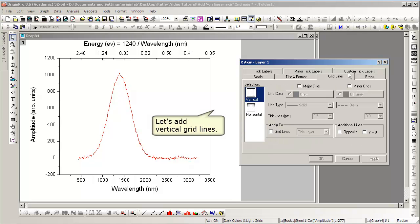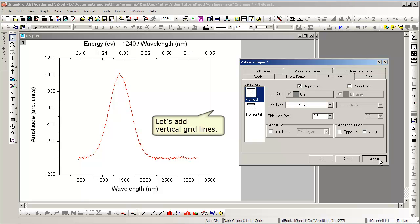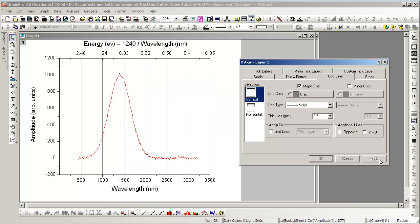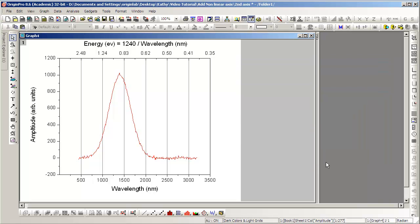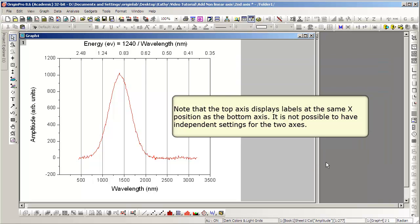We can again add vertical grid lines or horizontal grid lines. In this case, we'll only add vertical. It's important to note in this case of only a single layer, it's not possible to have the tick positions be in different places.